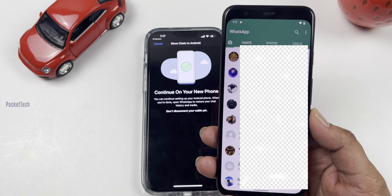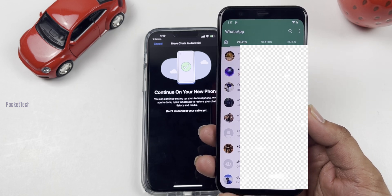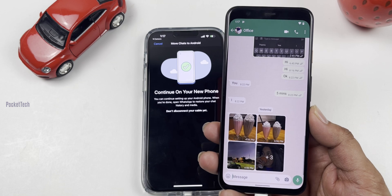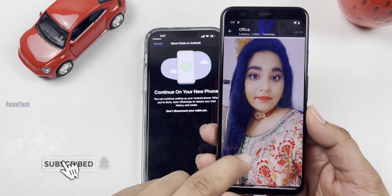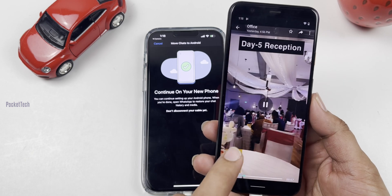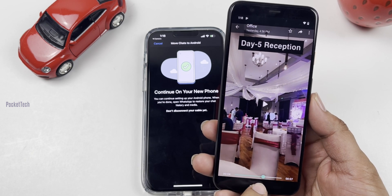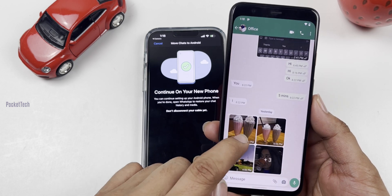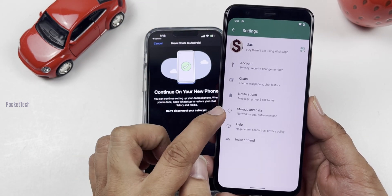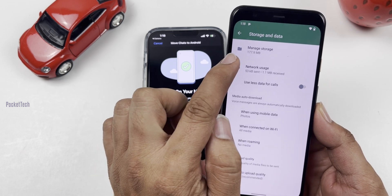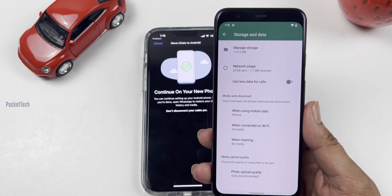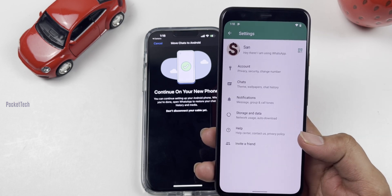Now check the WhatsApp chat history on the Android device. Check friends' photos and videos on WhatsApp. There are chats, photos, and videos successfully transferred. The iPhone had 168 MB storage, and on Android it shows 177.9 MB — the first data transfer is complete.